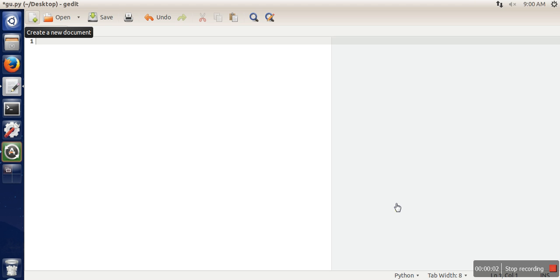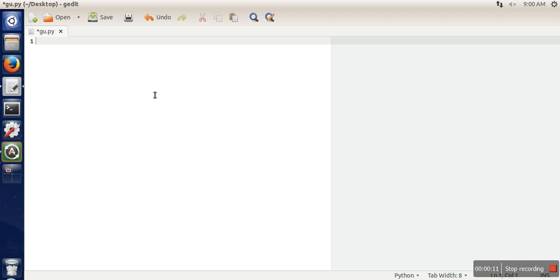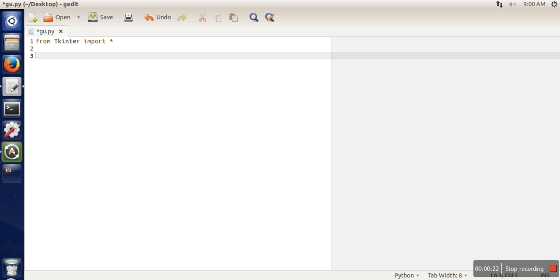Hello everyone, in this video I will show you the use of grid layout in Python. The module which we are going to use here is tkinter, so first of all we will import that module.